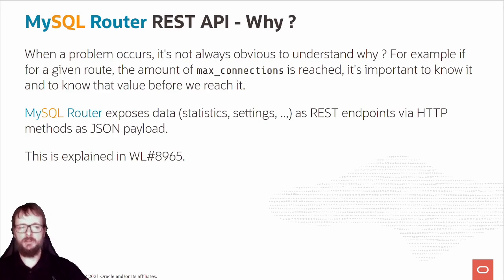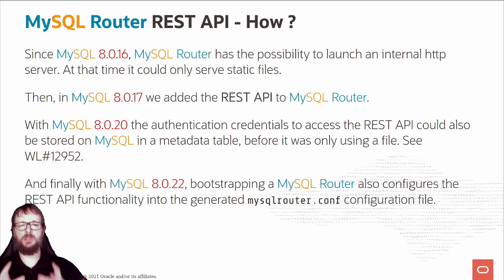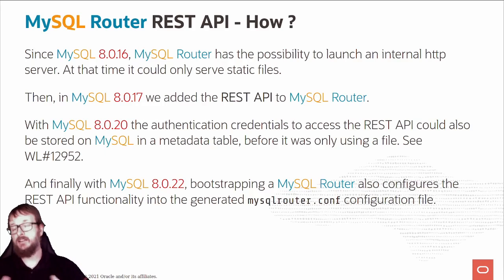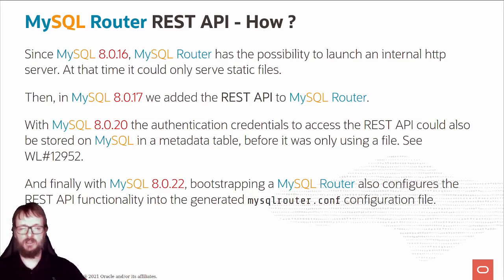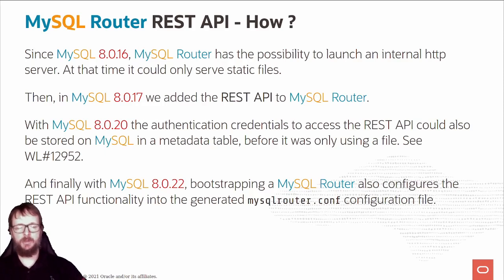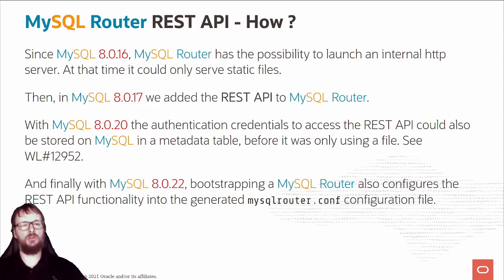How do we do that? Since MySQL 8.0.16, MySQL Router has the possibility to launch an internal HTTP server. At that time it could only serve static files, so it was not that useful, but it was one of the first pieces to reach what we have now.